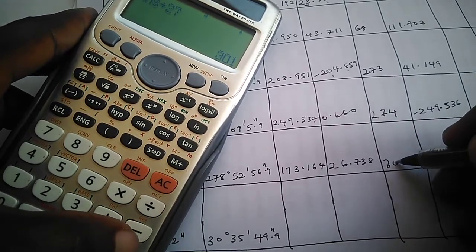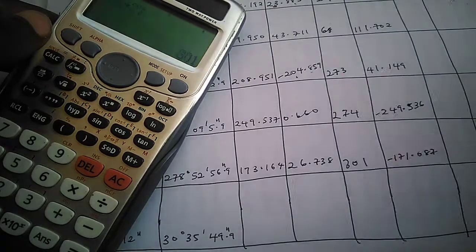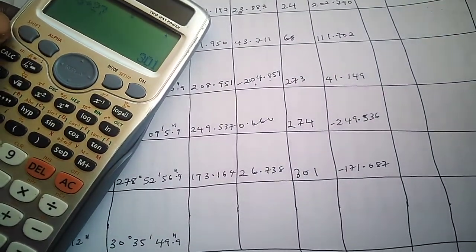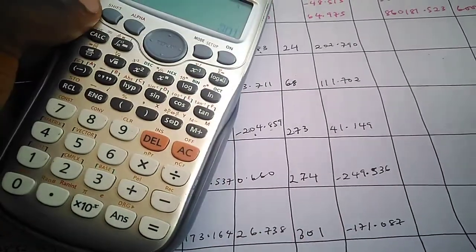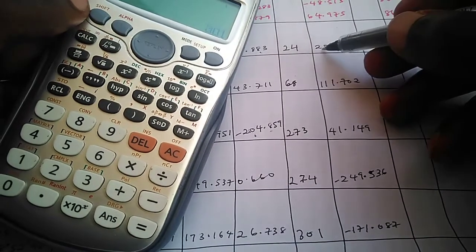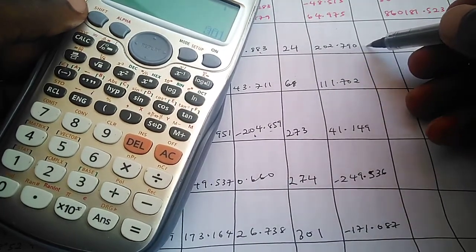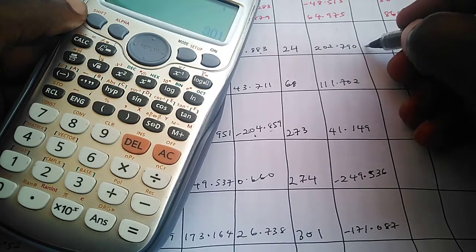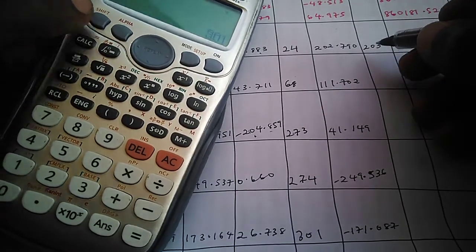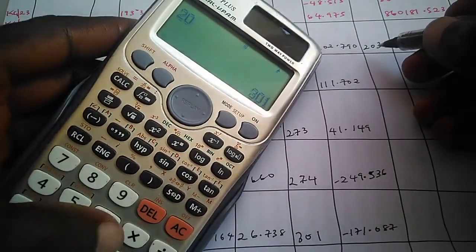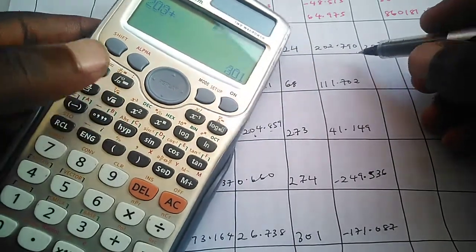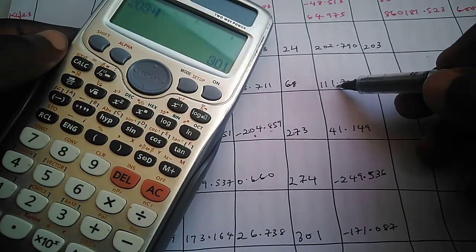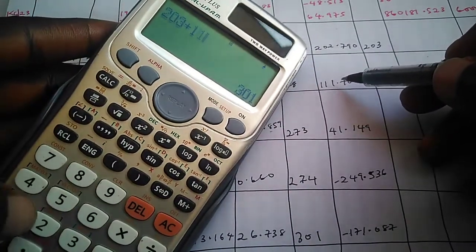The same thing is applicable to our delta easting. So we have 202.790. The nearest whole number here is 203, so since we have 203, we just write it out. 203 plus, if you round this up to the nearest whole number you have 112, so you have 112, which gives us 315.